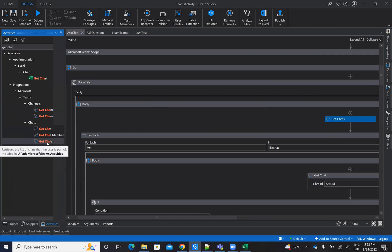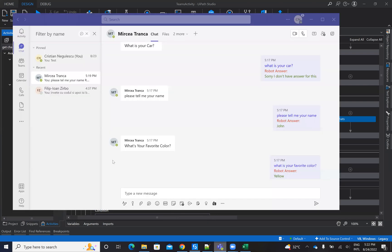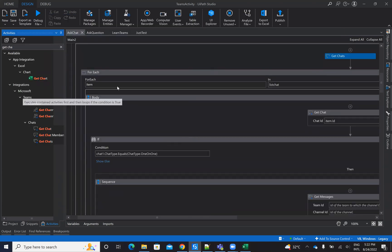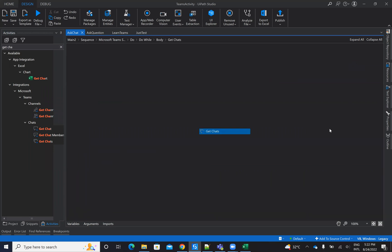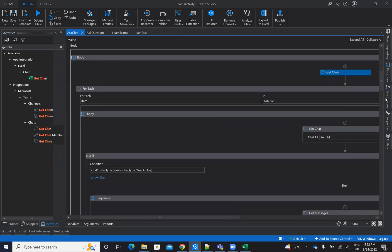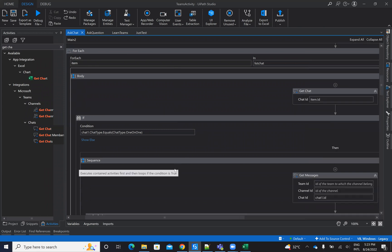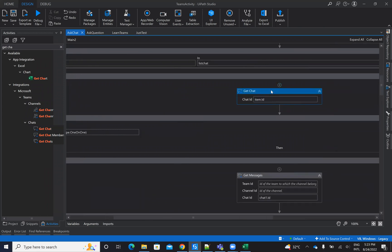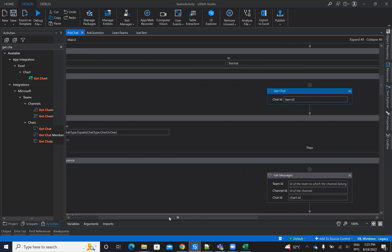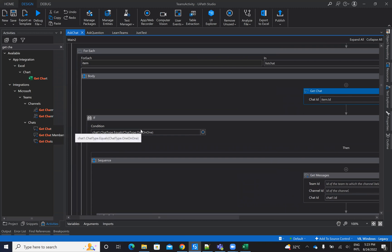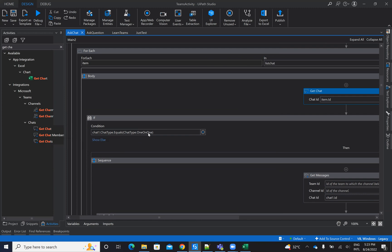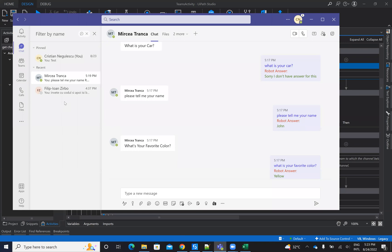Basically, I get all the chats that are active. In my case, for example, I'm talking with Mircea and with T1. Then I will search on the chats — this 'get chats' will return me a list of chats. On this list of chats, I go to each chat and get the chat with the ID. Then I have to check if the chat is a one-on-one type, because I'm working now only on direct messages. I use 'if chat type equals ChatType.OneOnOne' to ensure I address only direct messages.